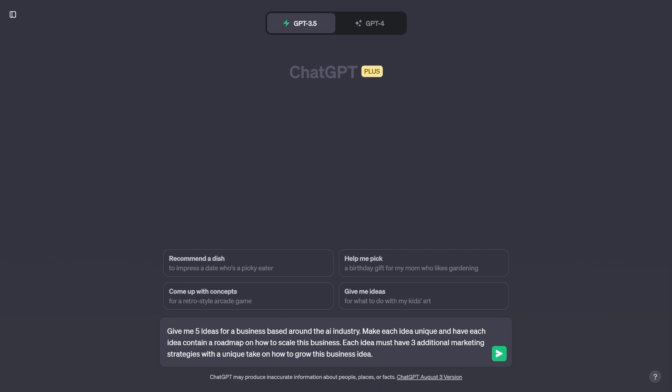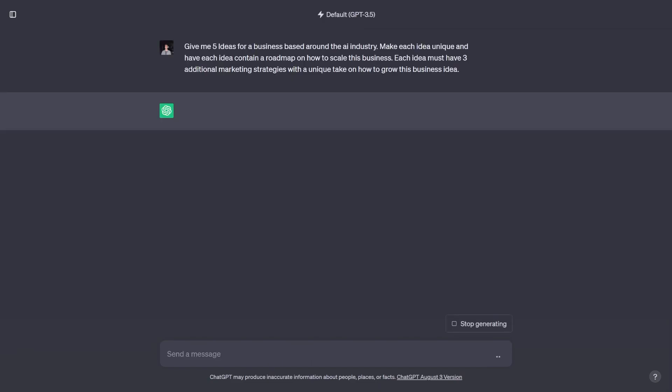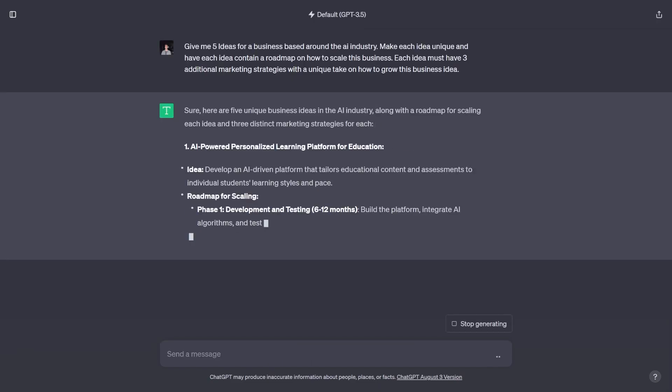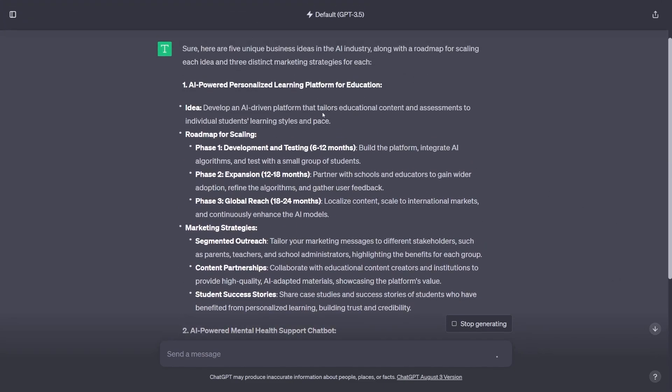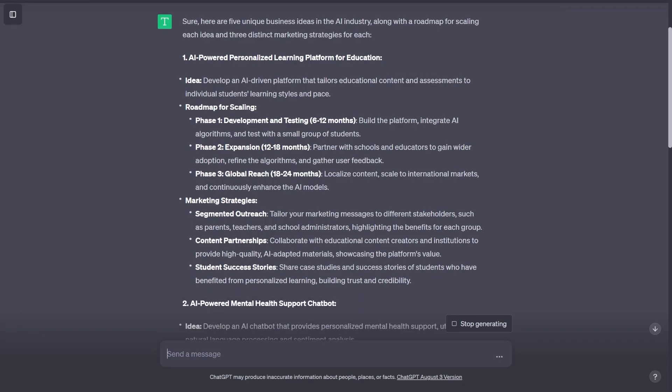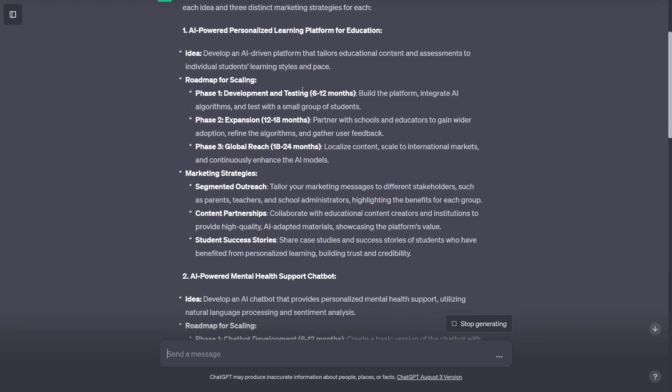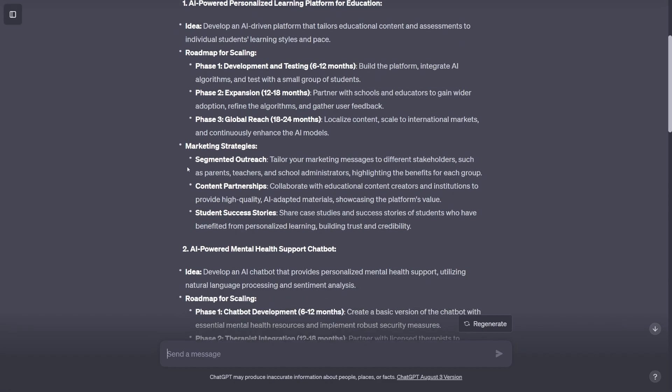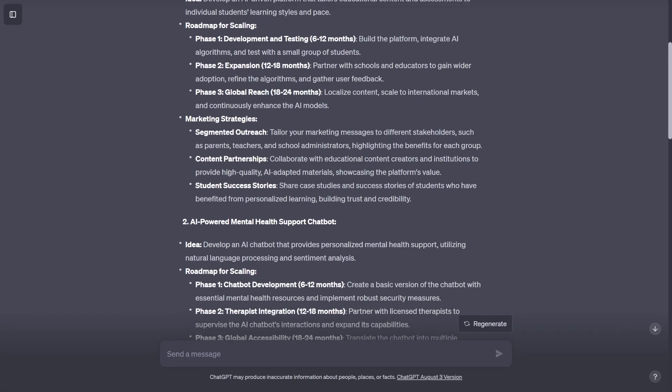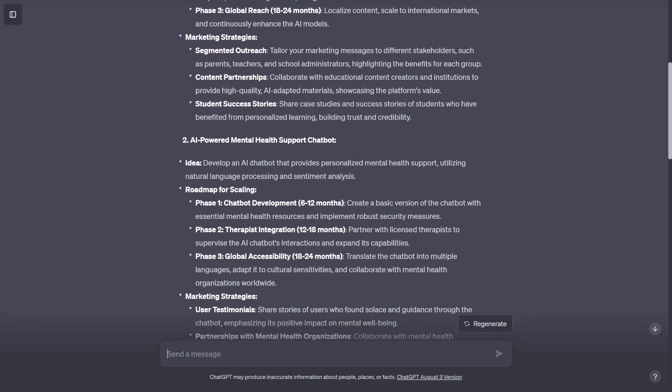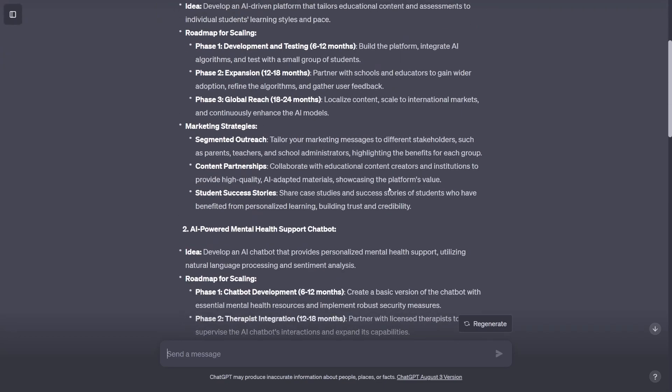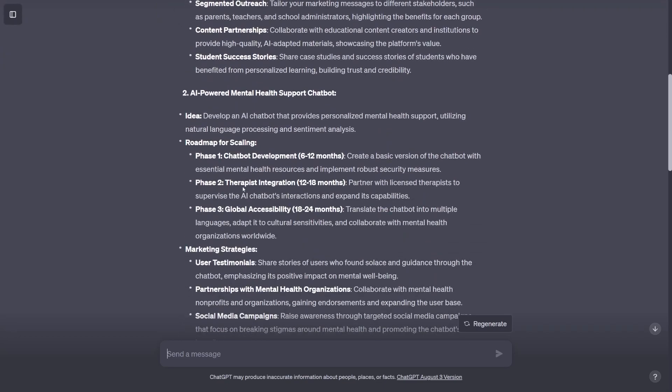And as a bonus round, I want to try one more prompt in the knowledge category, that being give me five ideas for a business based around the AI industry. Make each idea unique and have each idea containing a roadmap on how to scale the business. Each idea must have three additional marketing strategies with a unique take on how to grow this business idea. This was a really complex and convoluted prompt that I want to try just to see how well these chatbots can provide knowledge as well as following instructions. And I got to give it to ChatGPT on this one. It absolutely nailed this prompt. It followed the instructions perfectly, giving me five different ideas with a roadmap broken down by three different phases, as well as three different marketing strategies to actually execute this idea. The ideas were pretty decent as well, suggesting chatbots and virtual shopping assistance. I'm really impressed with this response.